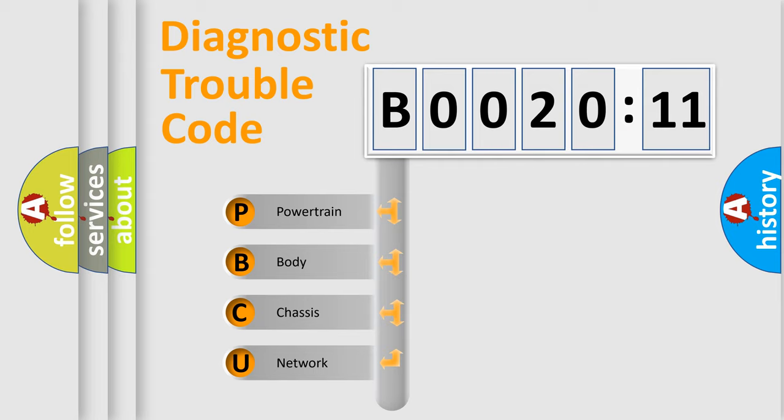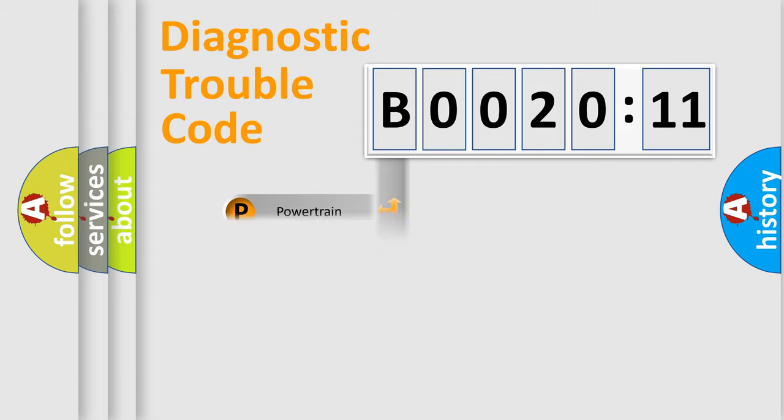We divide the electric system of an automobile into four basic units: Powertrain, Body, Chassis, and Network.